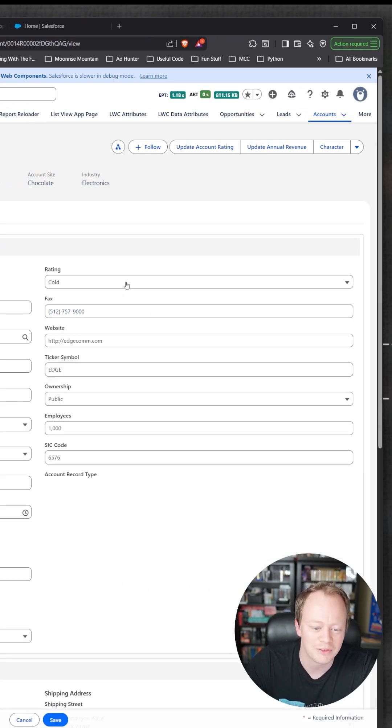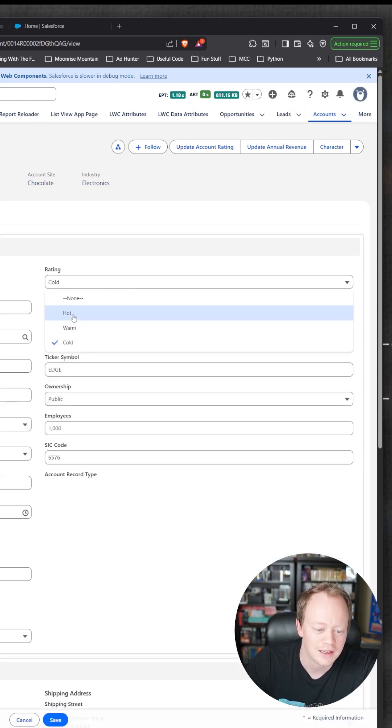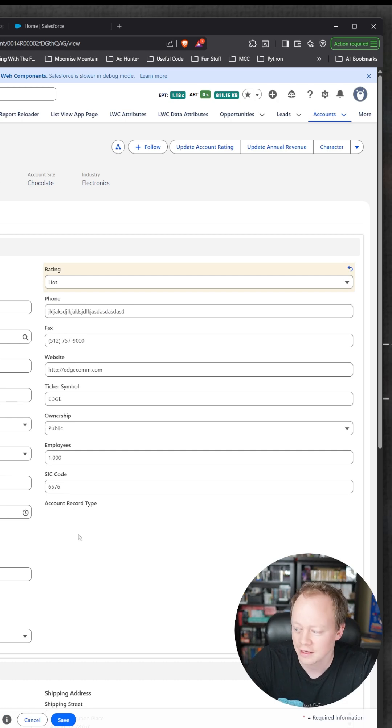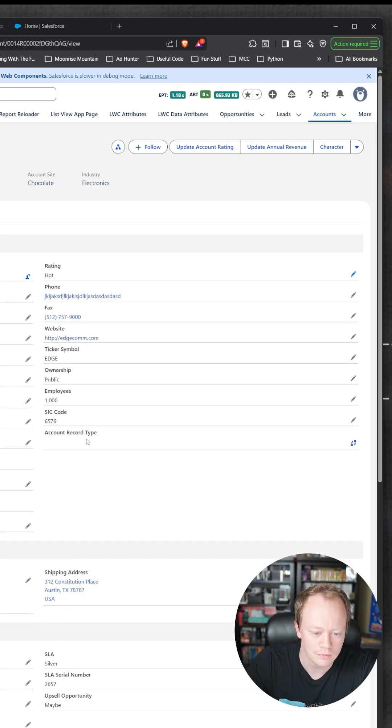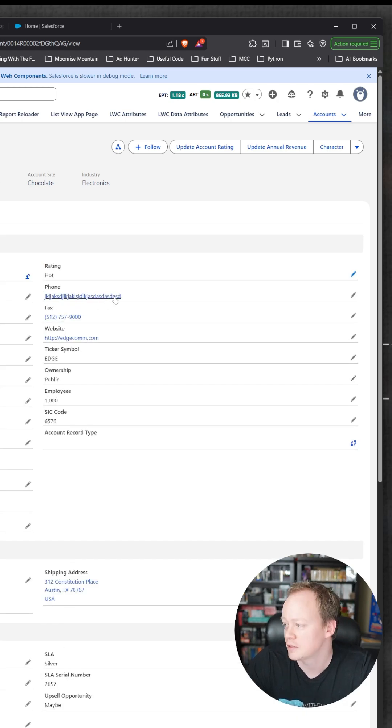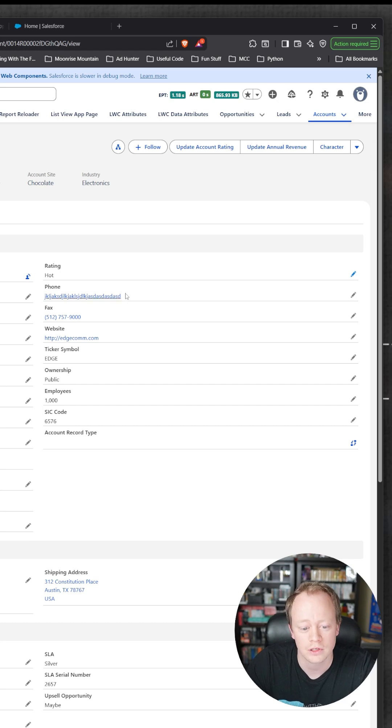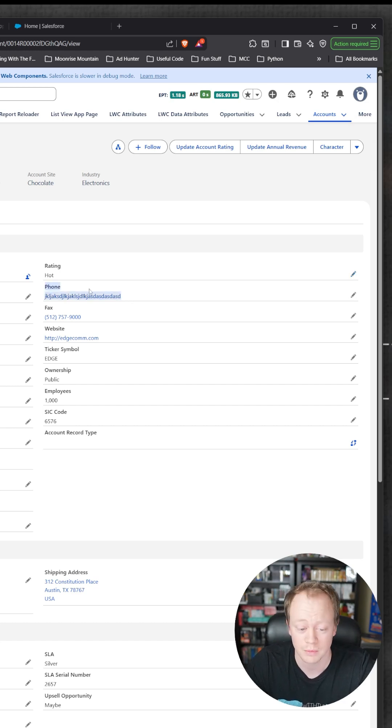But if we switch this to hot and save the record, the phone field all of a sudden shows up, which I have filled with a bunch of gibberish, but hopefully you've got a phone number in there.